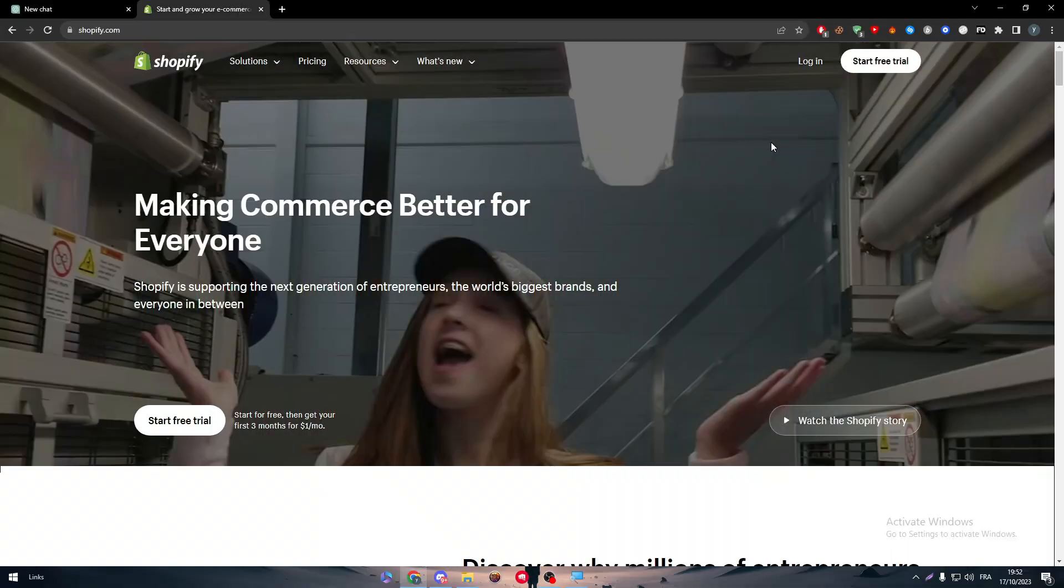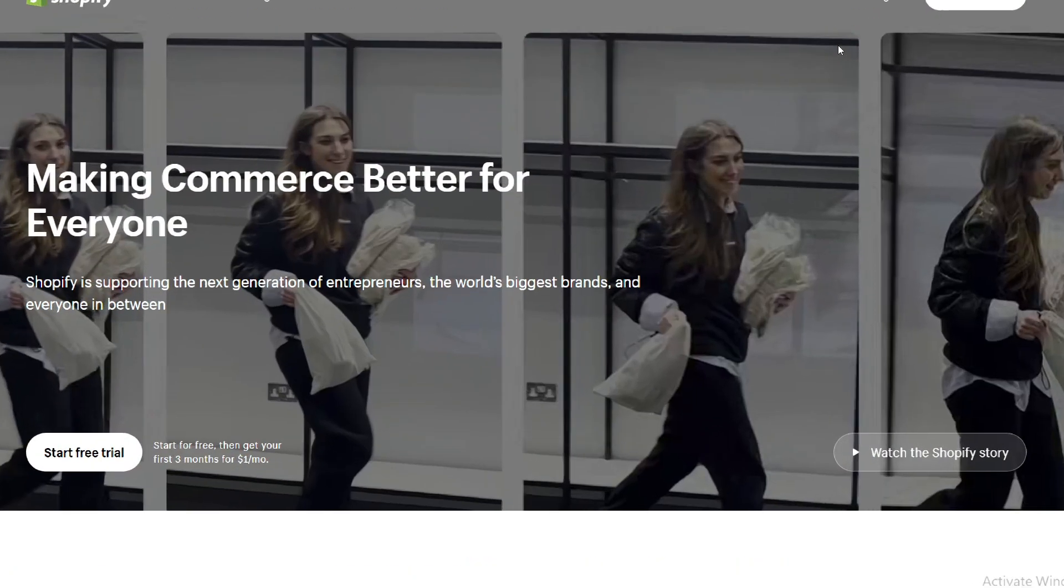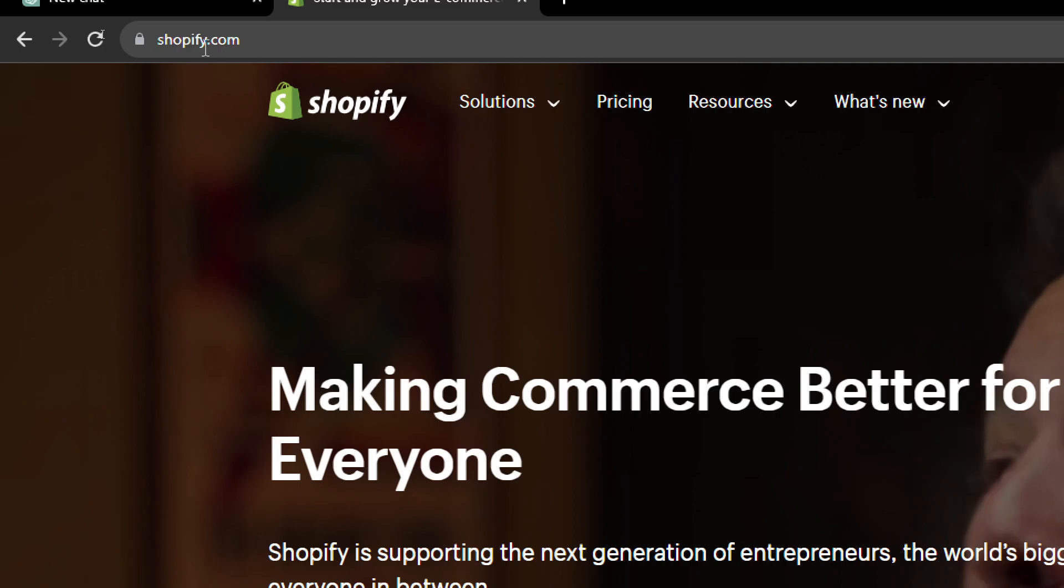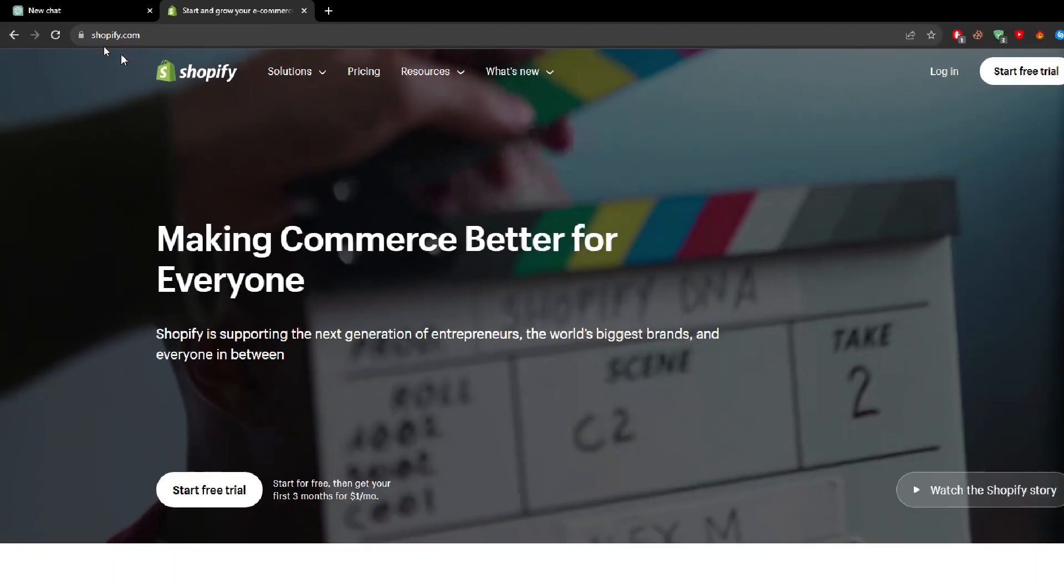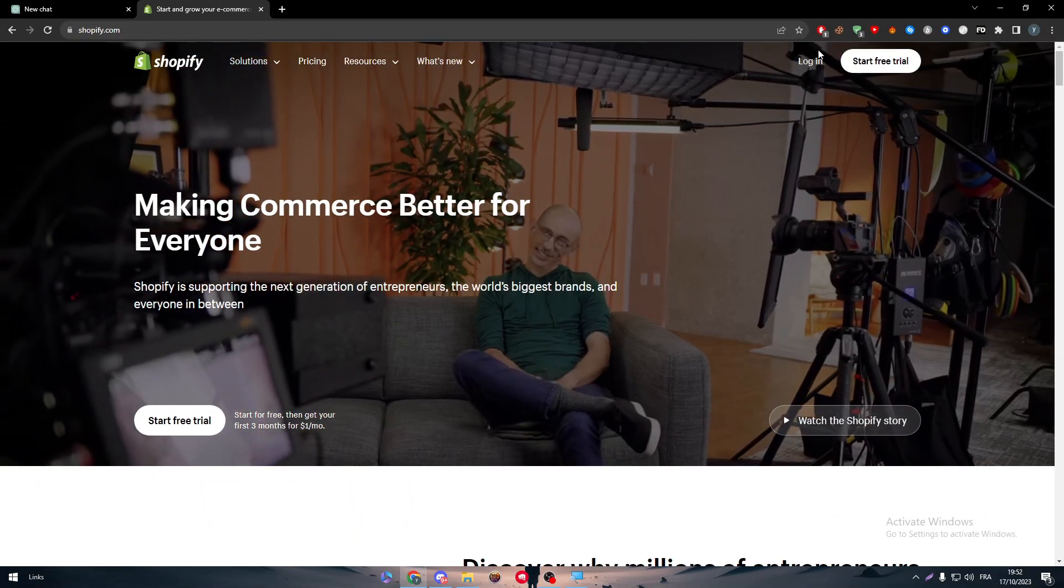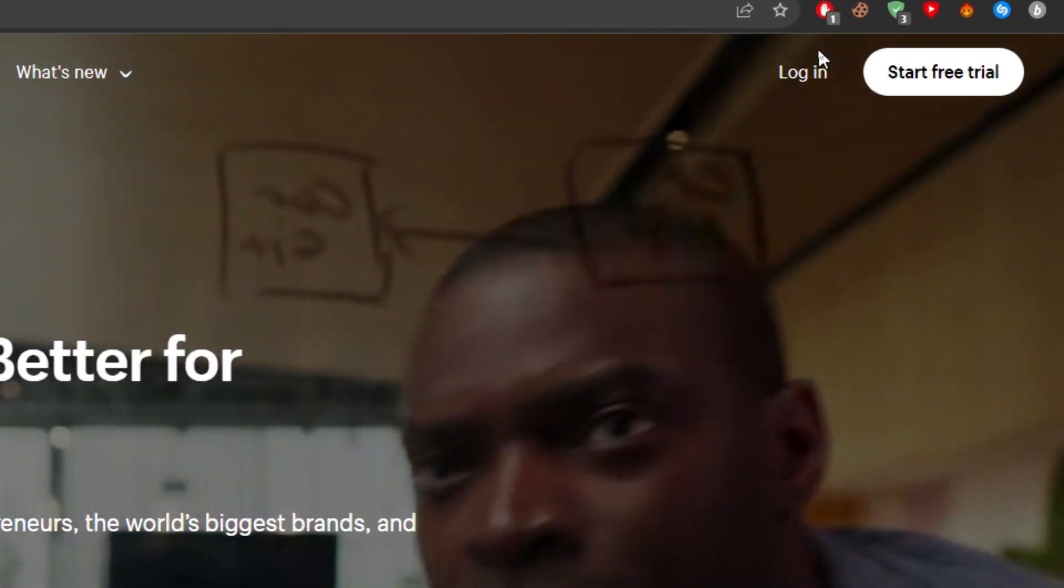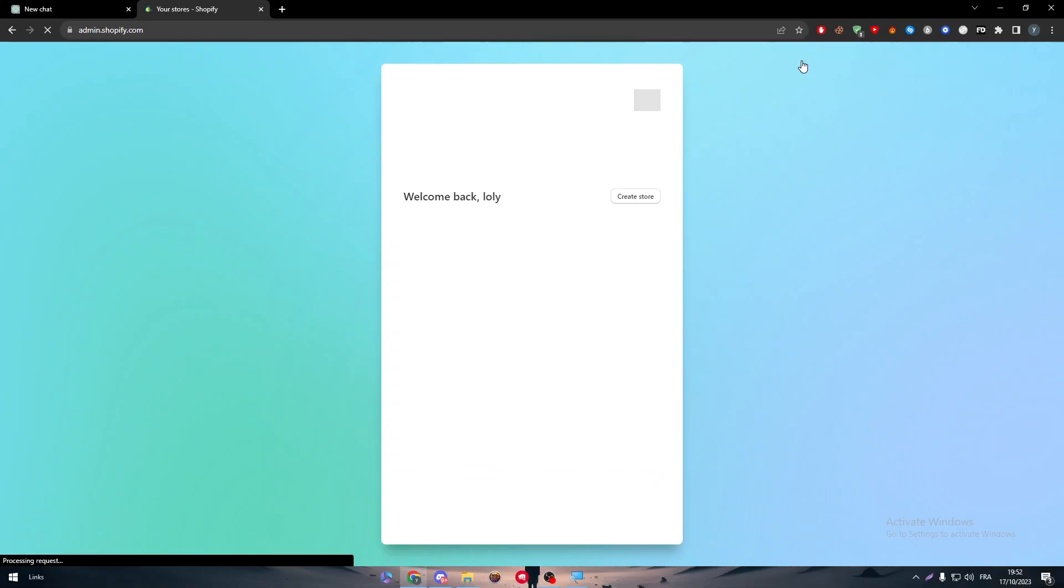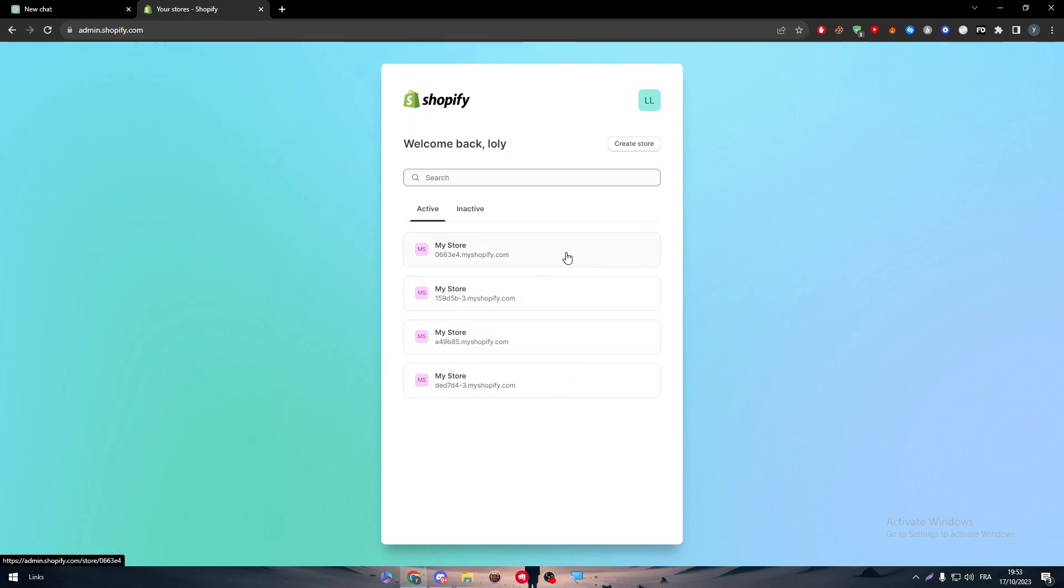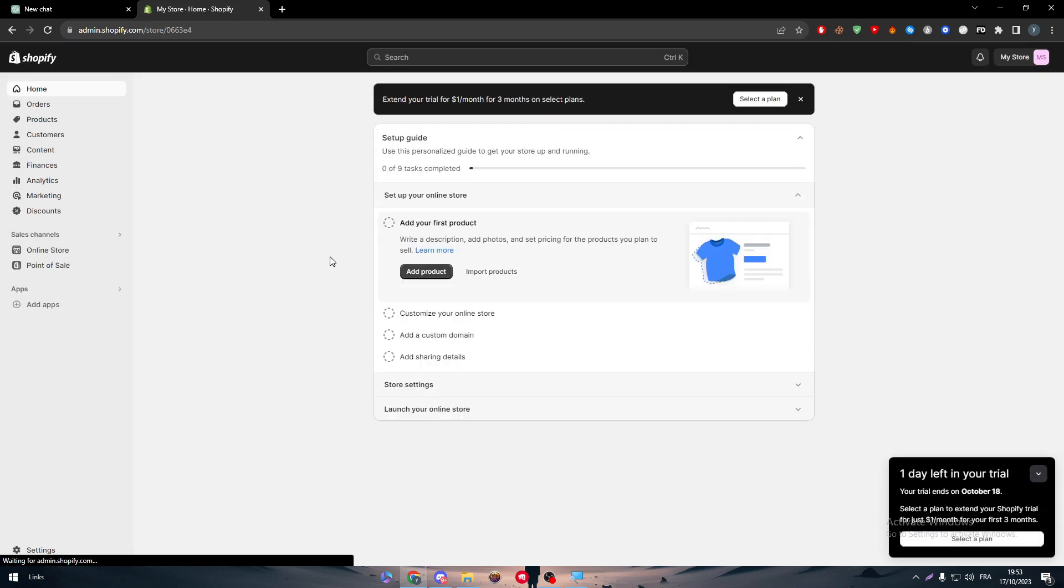Starting by heading up to our Shopify store, just head up to the official website shopify.com and then click into the login button in the top right corner. If you do not have an account, just click on the start free trial. Now we are on this page. Choose whatever store you want to add this app to and then simply head up to add apps.